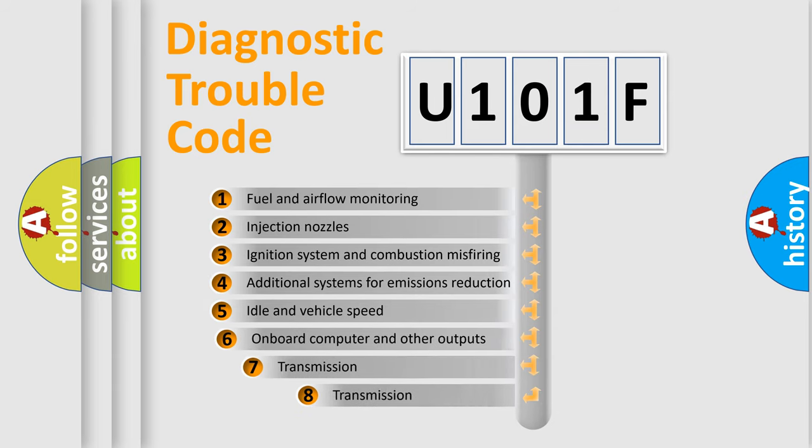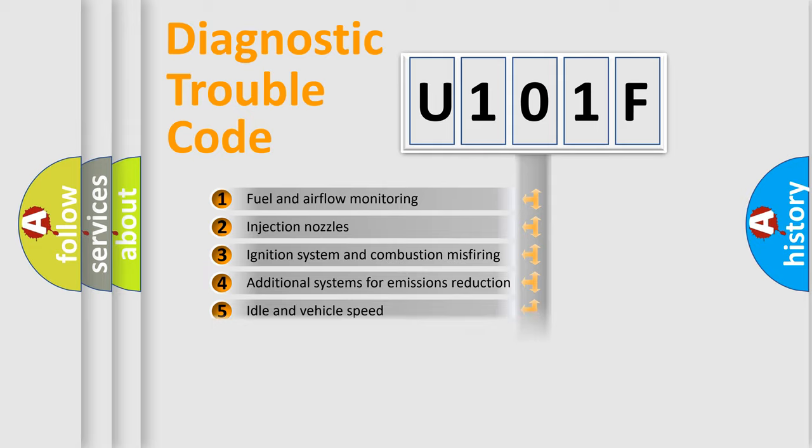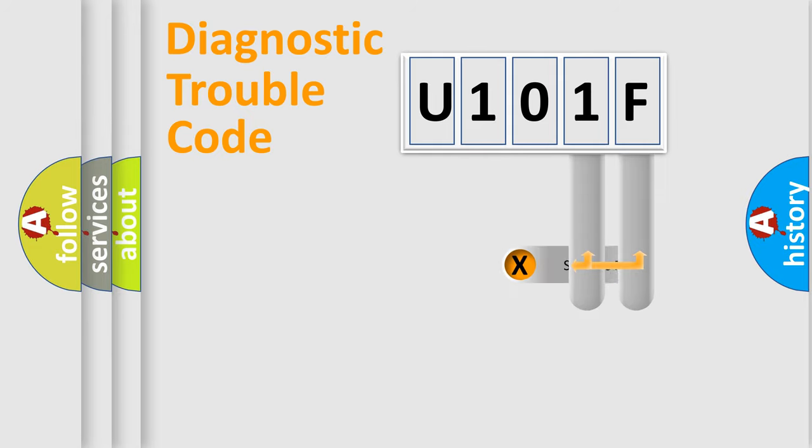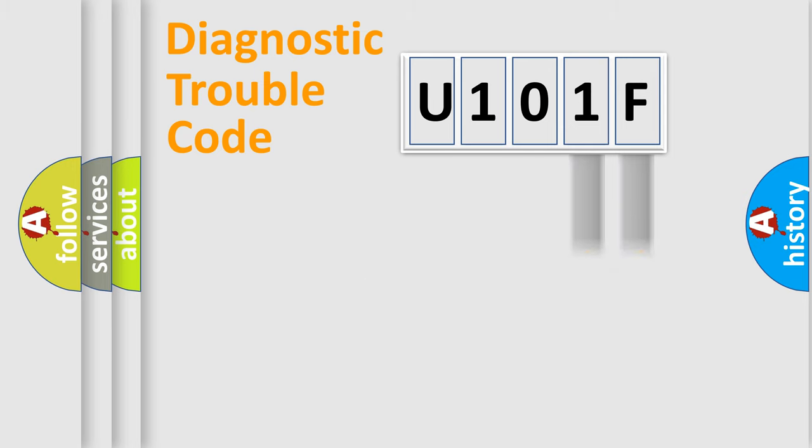The third character specifies a subset of errors. The distribution shown is valid only for the standardized DTC code. Only the last two characters define the specific fault of the group.